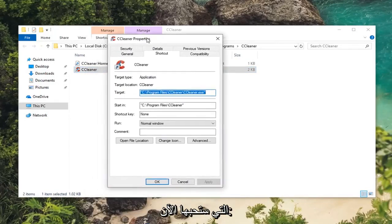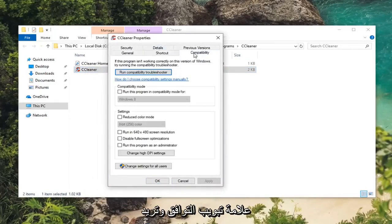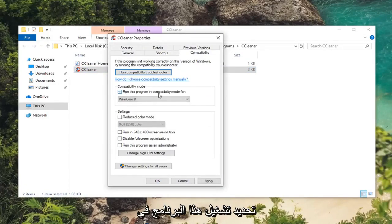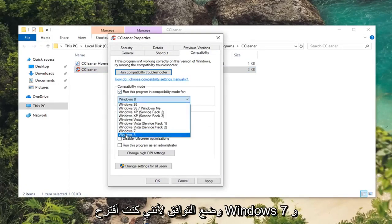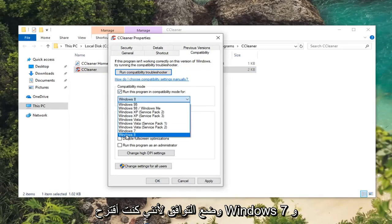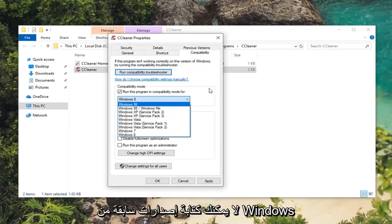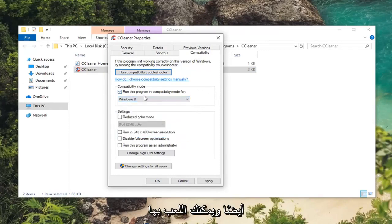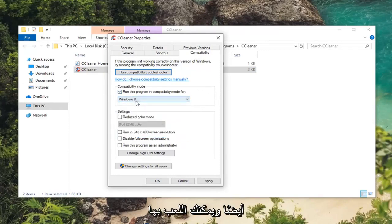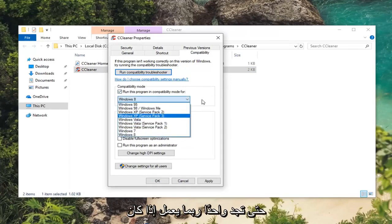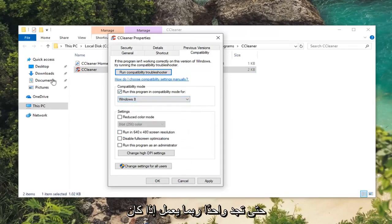Now you want to left click on the compatibility tab and select run this program in compatibility mode. I would suggest Windows 7 or Windows 8 generally speaking. However you can try earlier versions of Windows as well and play around with it until you find one that perhaps works.